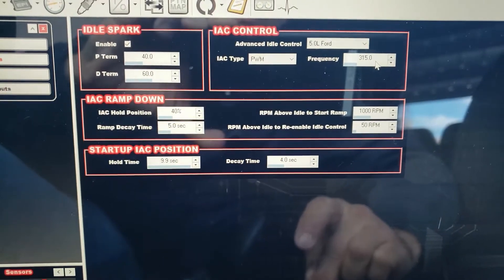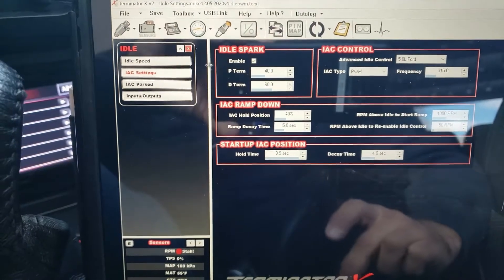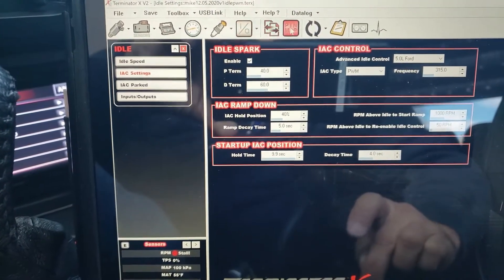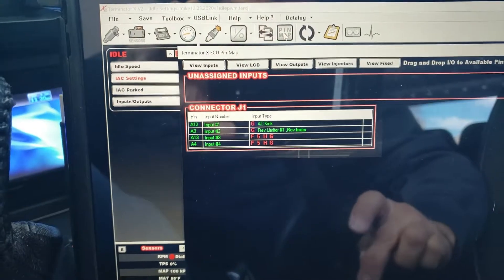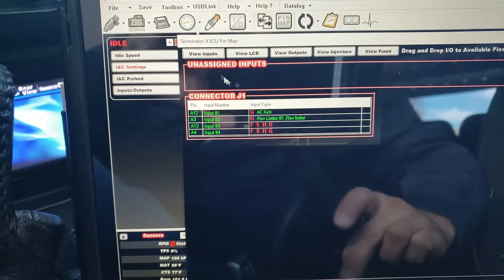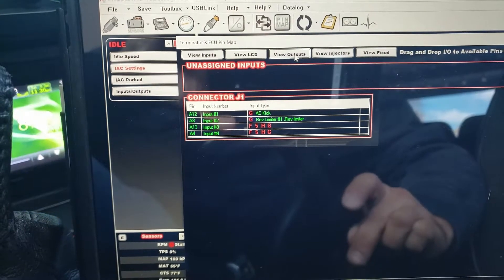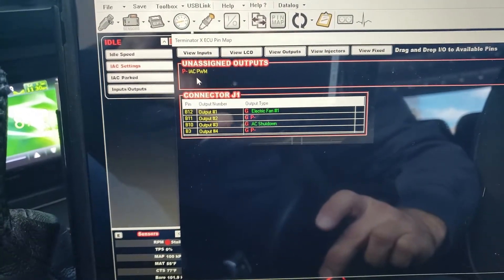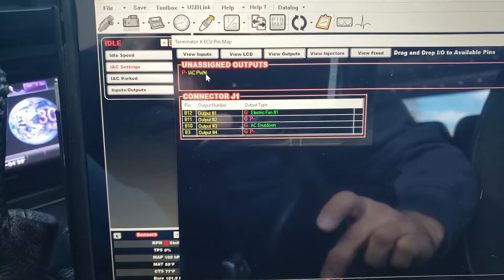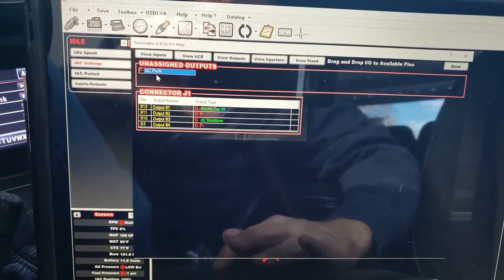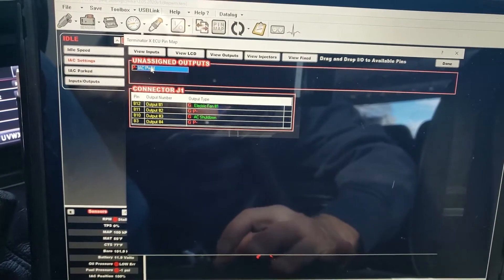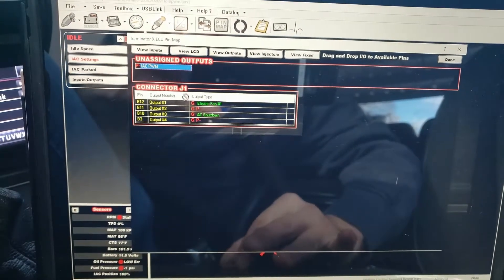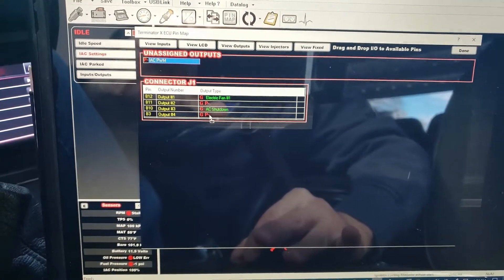Then what we're going to need to do is look over here at our pin map, and you're going to look at the outputs. After you see these outputs, you're going to see this IAC PWM. Okay, so what you're going to do is take this PWM and drag it over here. Look, see how that turns now? It lets you drag it there.